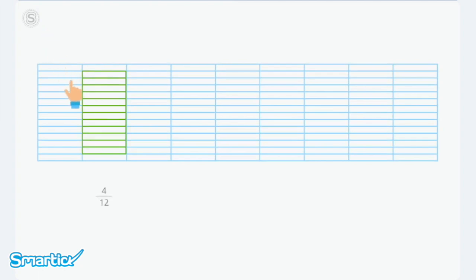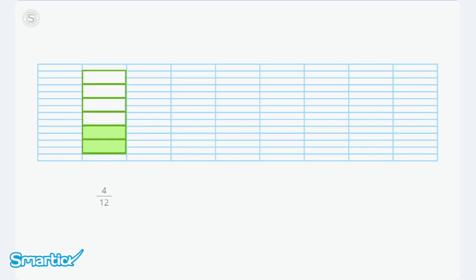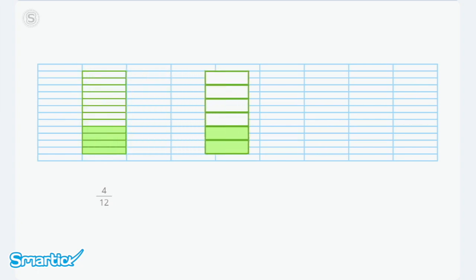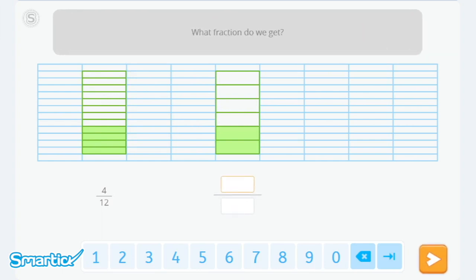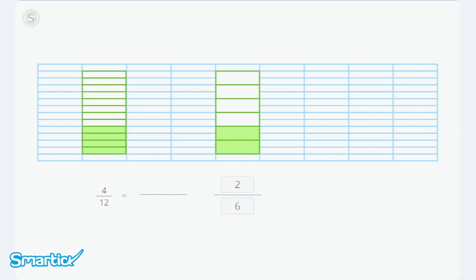Let's look at another example. We're going to represent the fraction four-twelfths on a bar. Now we're going to group the pieces of the fraction together two by two. There are two parts colored out of six, so two out of six. We've arranged the parts in groups of two, so now instead of twelve equal parts, we have six.